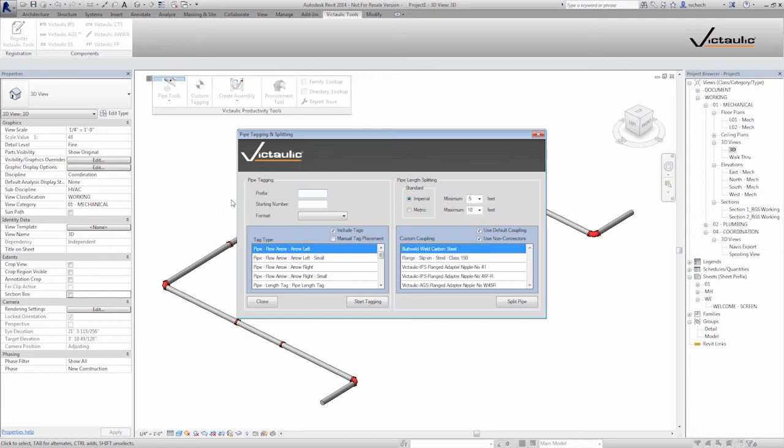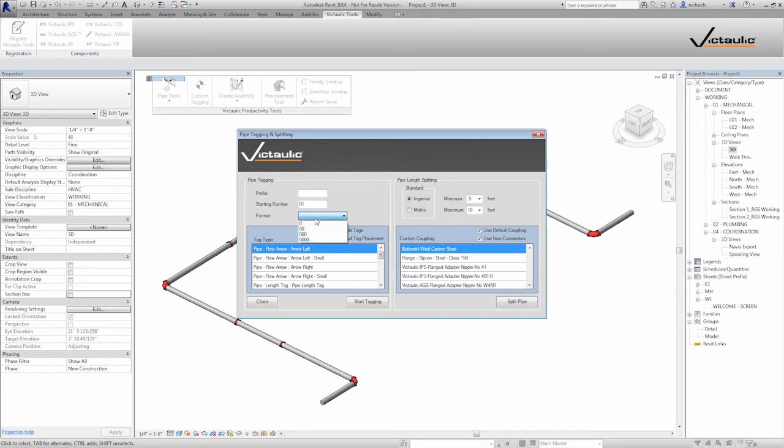On the left side is my pipe tagging. I can put a prefix in there like P for pipe. And in this case, I'm not going to use it. But my starting number, if I want to start it at two or one, in this case, I'm just going to start my number at one. And I'm going to set my format for two digits.